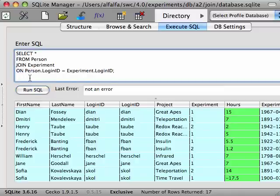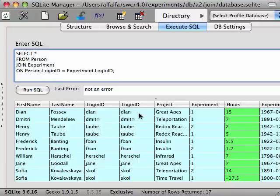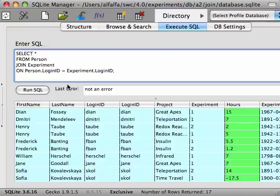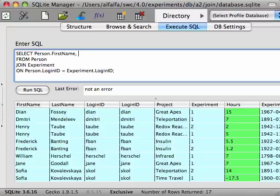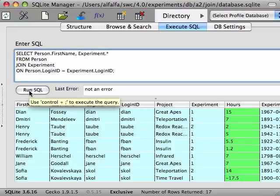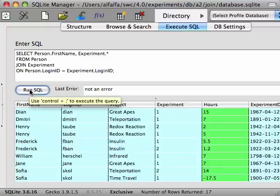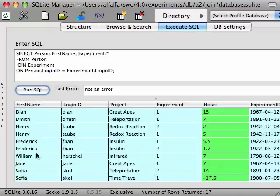Notice in our query that we put the person table before the login ID in the on clause. This is necessary because the login field appears in both the person table and the experiment table. So we need to be clear which table's field we are referring to. We can use the same dot syntax to refer to columns that we want to return. So for example, if we wrote this, this query returns only the first name column from the person table and returns every other column, that's the star, from the experiment table.